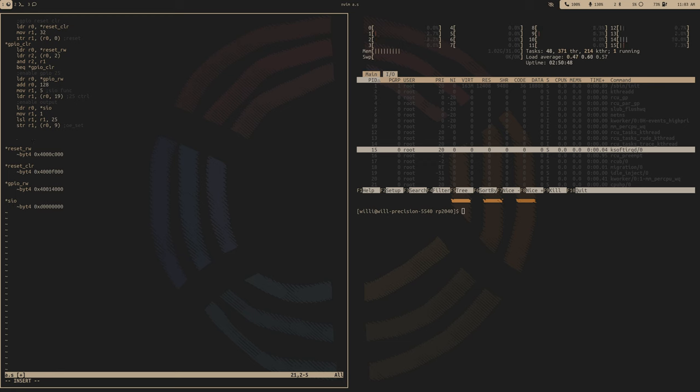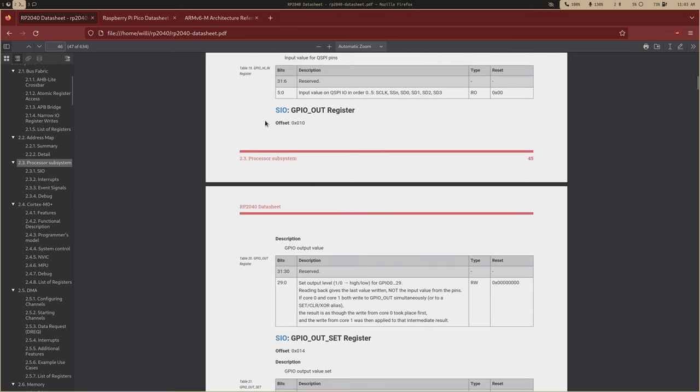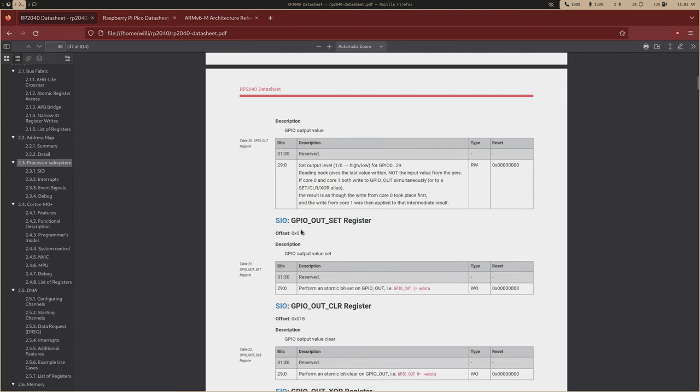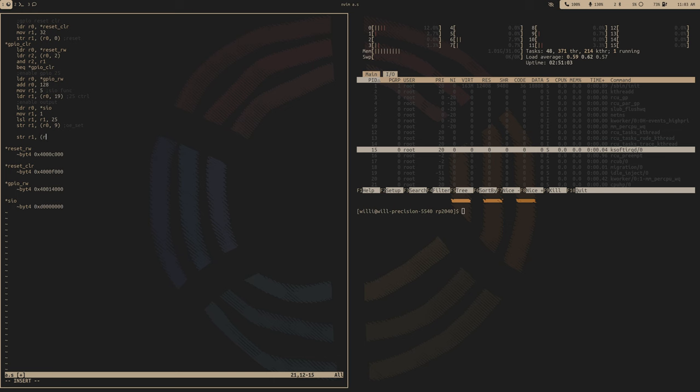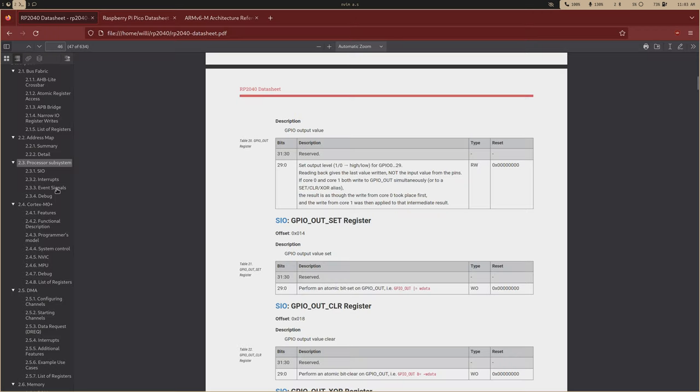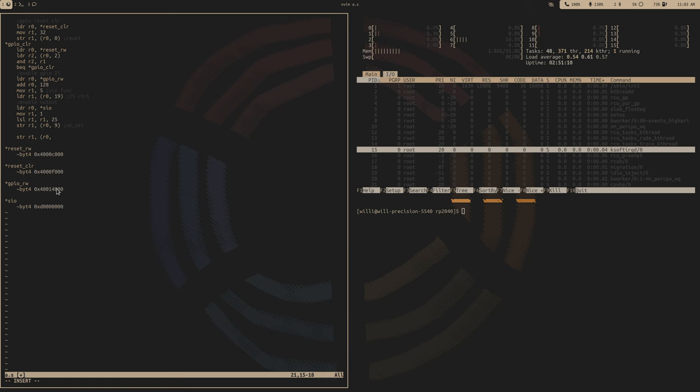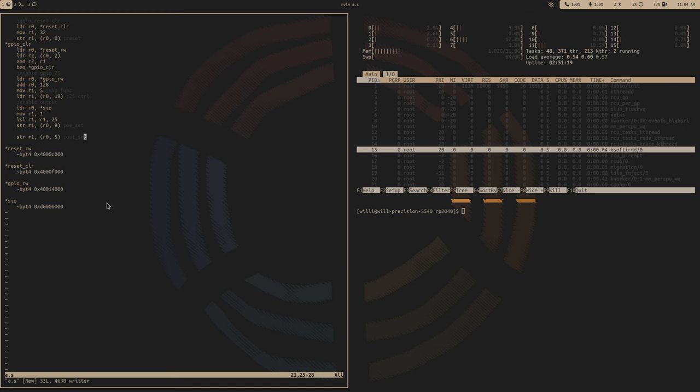We just have this output register here. So output set, we're just going to set that 25th bit to a 1. So we just store R1 into R0, and that output set register is at an offset of 5. So out set.